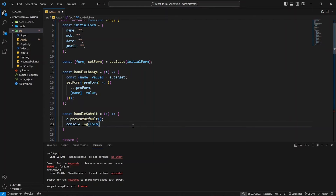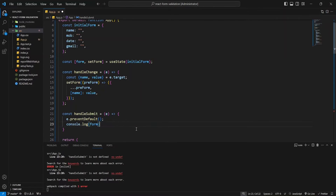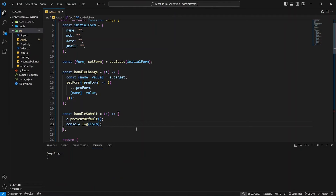When the handleSubmit function is called, it takes an event object, E, as its parameter. Its first action is to prevent the default behavior of the event, which includes preventing the form from being submitted and the page from reloading.